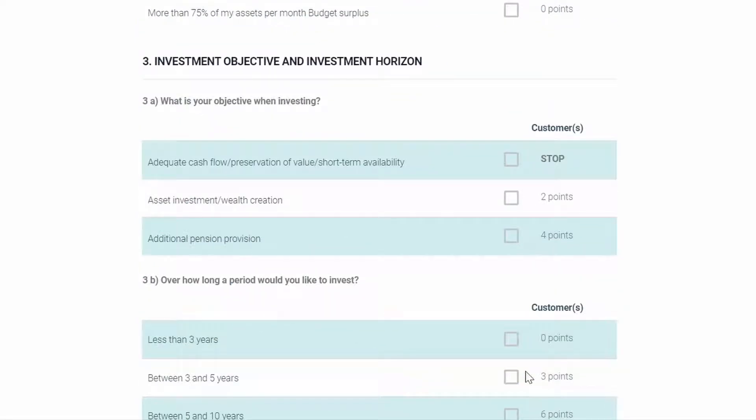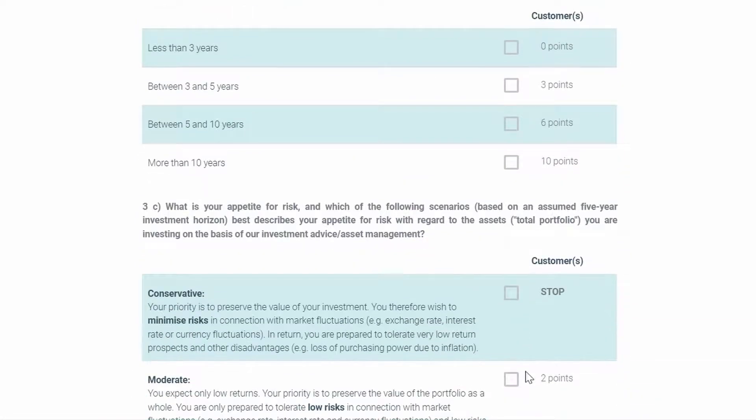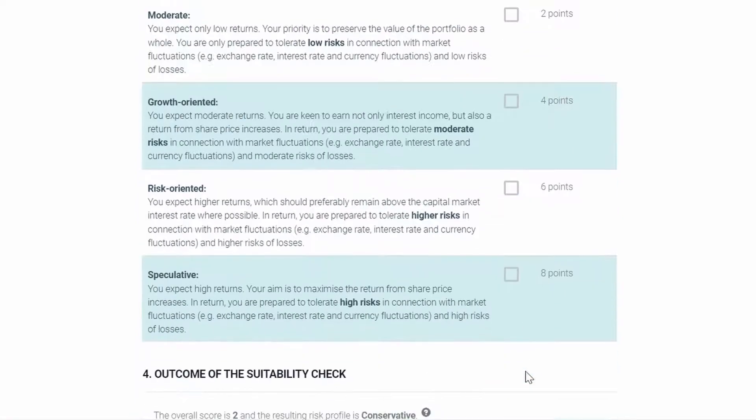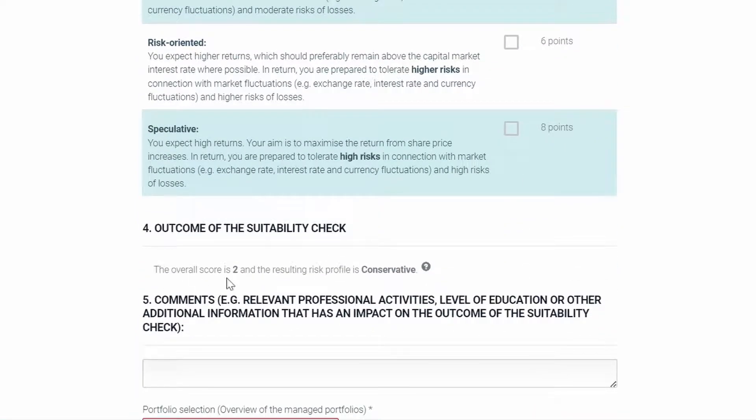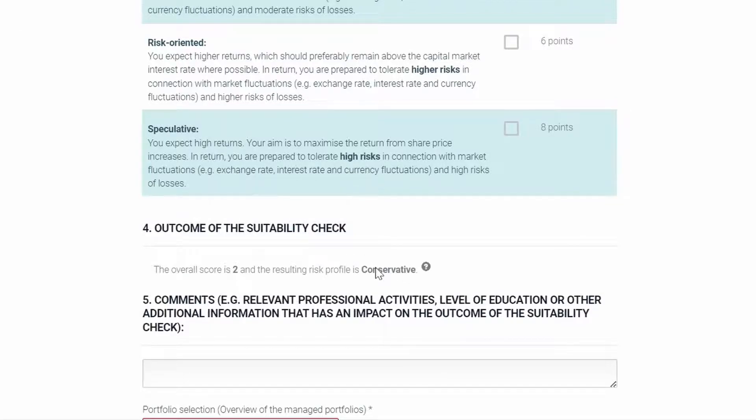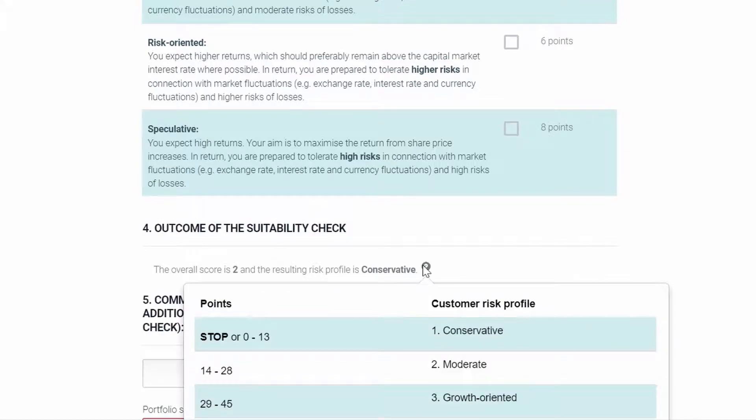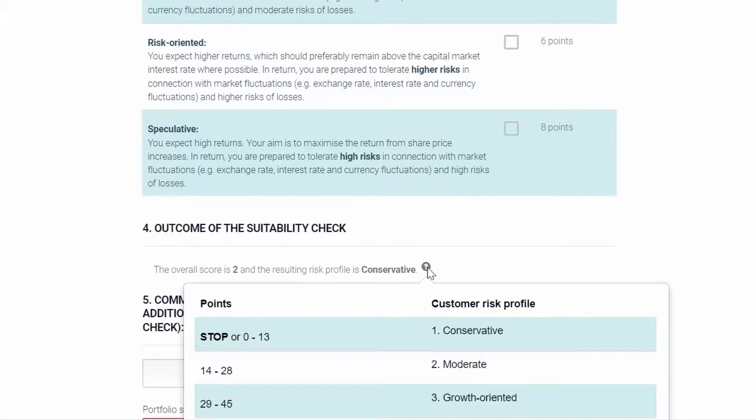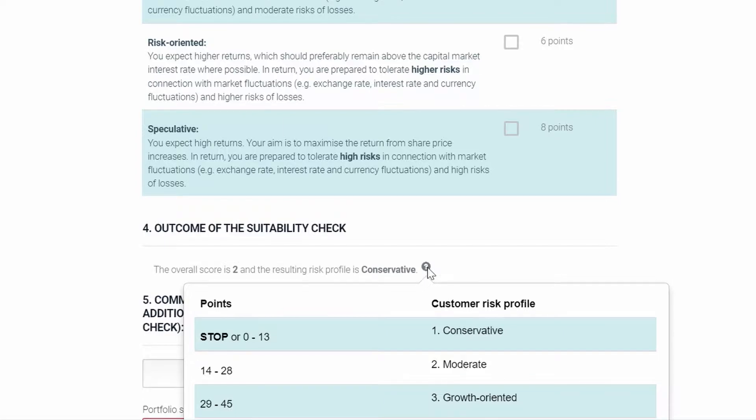You can then later on see, once everything was filled out, that there is a risk score here at the bottom for the overall suitability check. Well, since now only two points were calculated, it is classified as a conservative risk profile. And here, when you hover over the question mark, you can actually see the table and how many points the account holders must have in order to be classified as a certain customer risk profile.